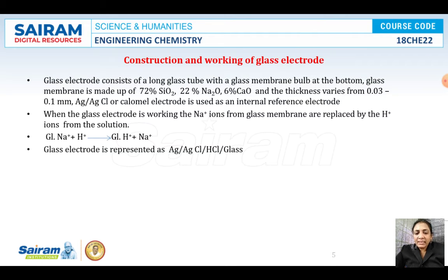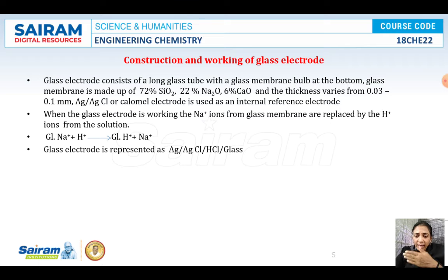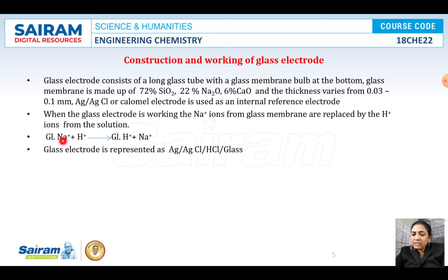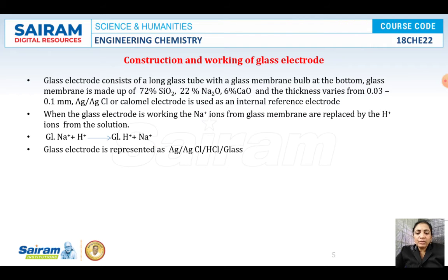When the glass electrode is working, the Na+ ions from the glass membrane are replaced by H+ ions from the solution. The glass electrode responds specifically to H+ ions in the solution. In the glass membrane, sodium ions are exchanged with H+ ions, giving: Glass-Na+ + H+ → Glass-H+ + Na+. After long-term usage, when all the Na+ is completely replaced by H+ ions, the electrode starts showing error.